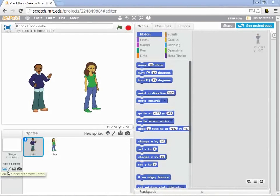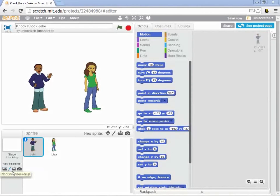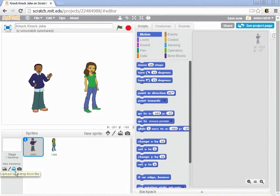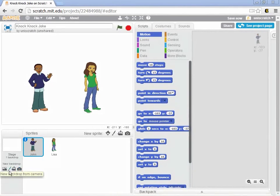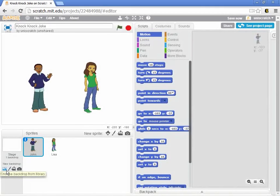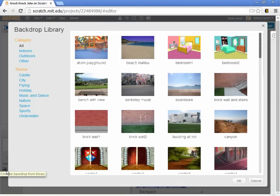I can upload, I can get a sprite from the library built into Scratch, I can paint one, I can upload from a picture on my computer that I've already taken, or I can use the built-in webcam. Any of those can get me a new backdrop. I want the backdrop just from the library, so I'm going to click on this.